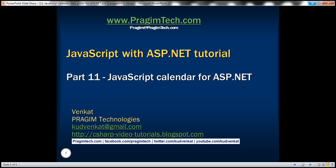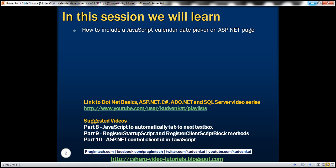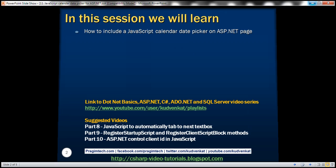This is part 11 of JavaScript with ASP.NET tutorial. In this video we'll discuss how to include a JavaScript calendar date picker on an ASP.NET page.